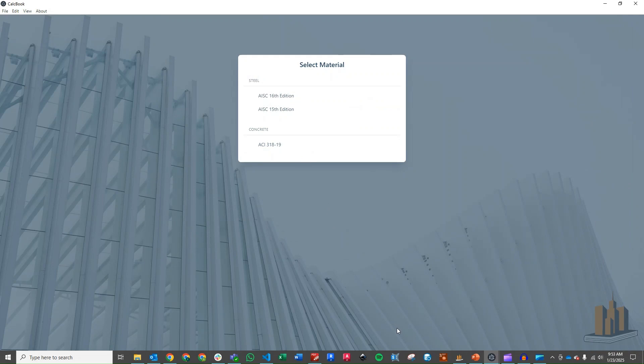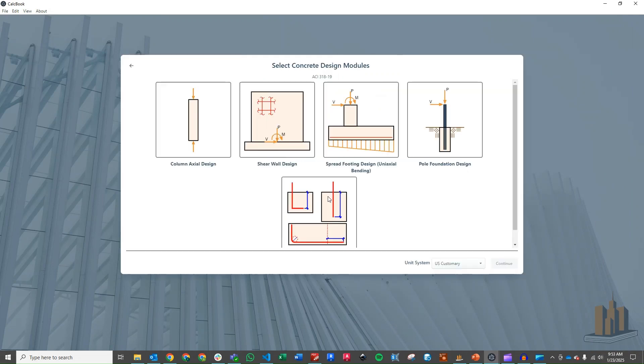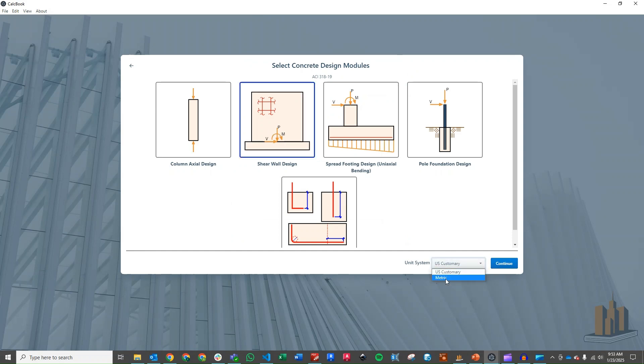We've got CalcBook open now. So we can go ahead and click into our concrete design module, into our standalone designs. And then we will click on shear wall design. And we'll change our unit system here over to metric. Click continue. And we'll get that loaded up here.